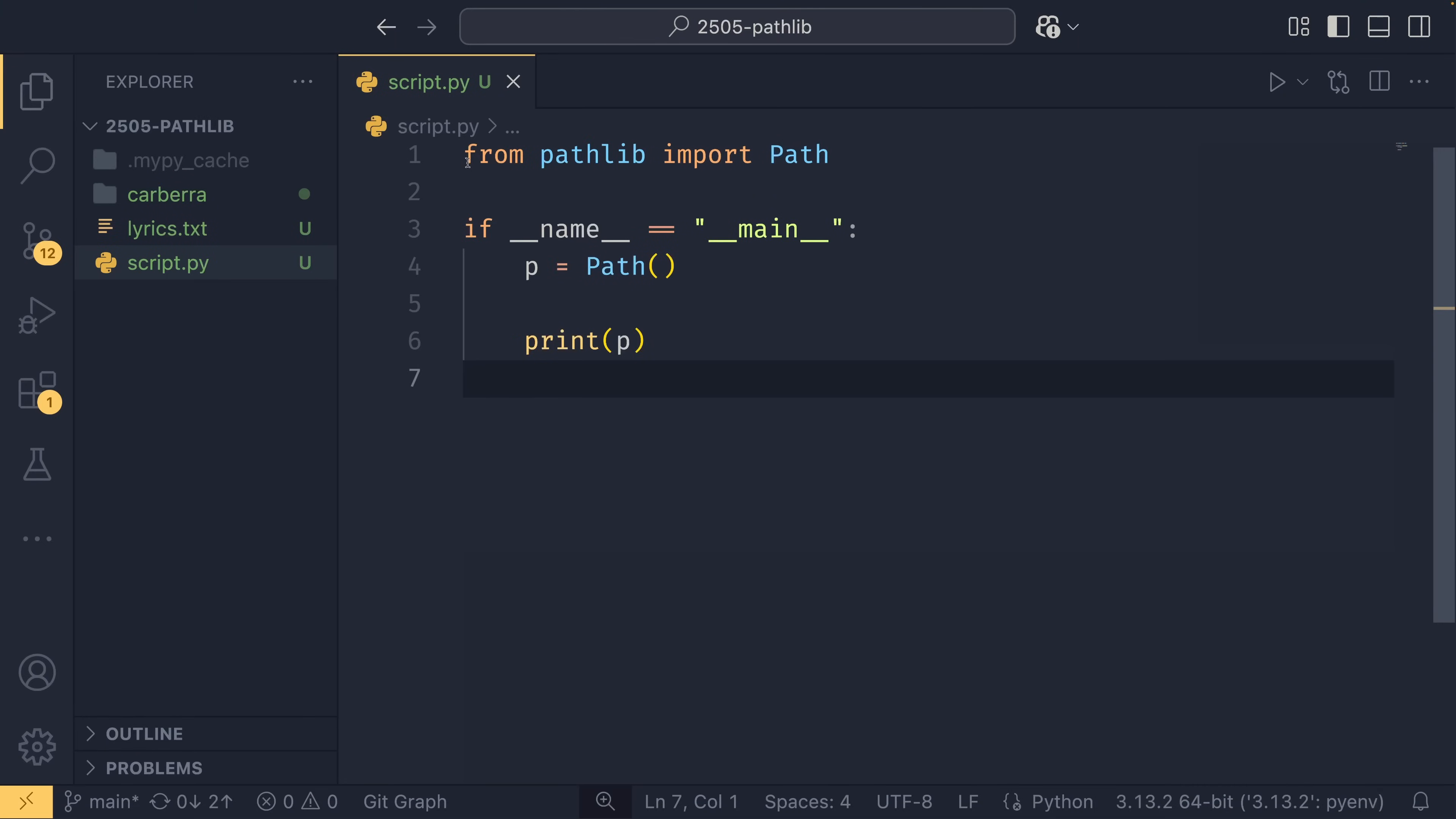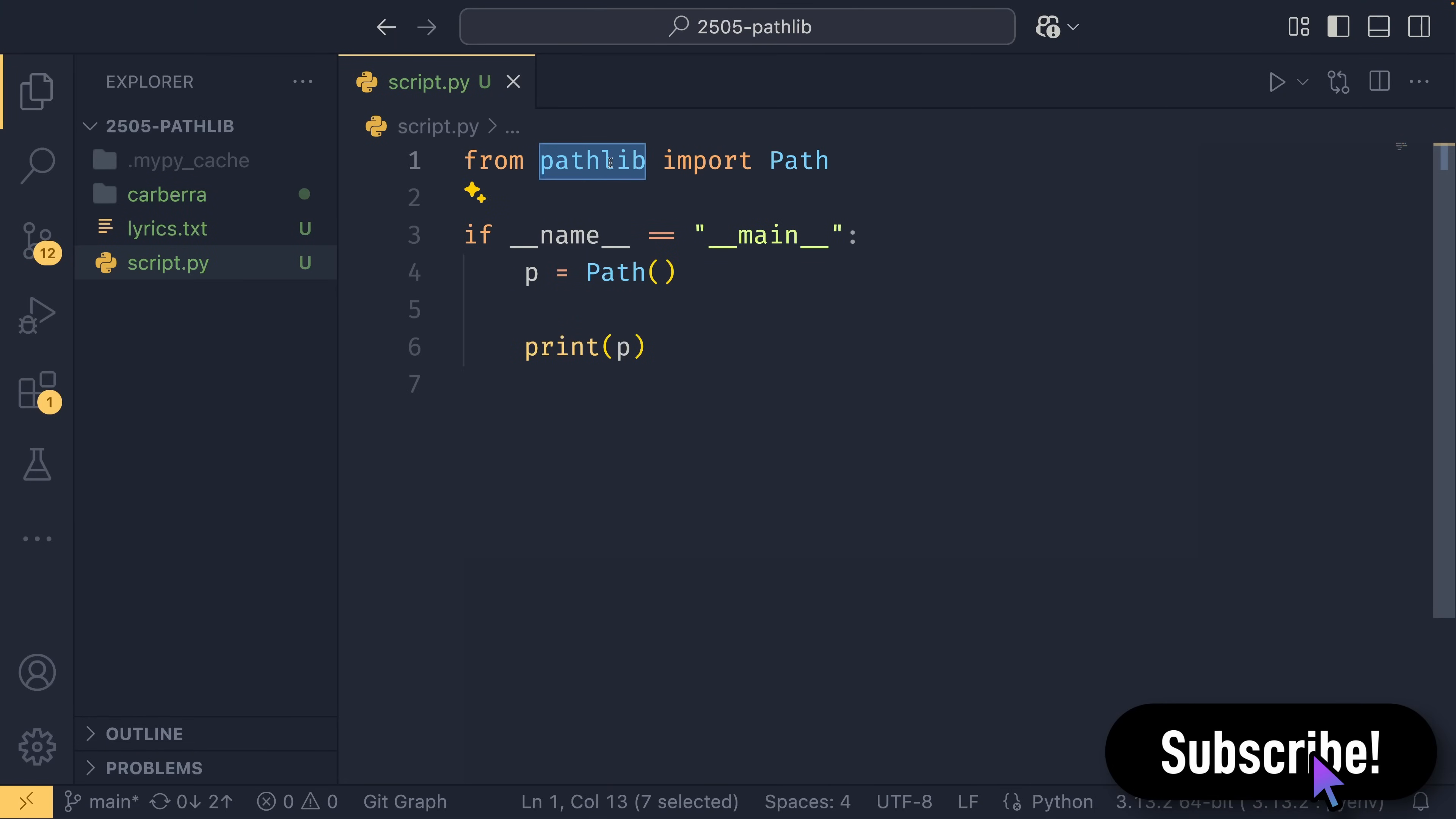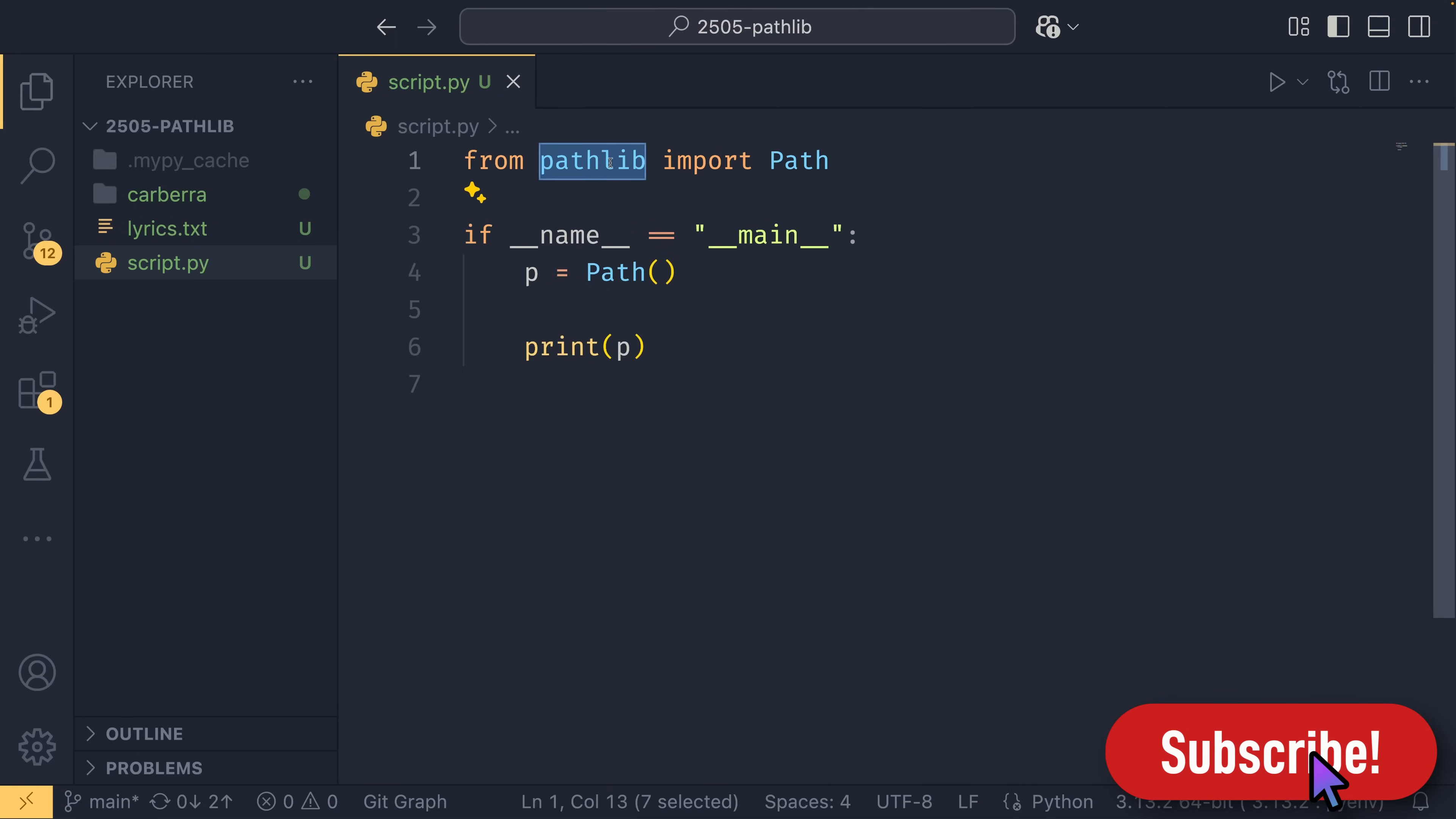So here we have our import. This just imports the path class from Pathlib. This is pretty much what you're going to be using about 95%—actually, I say 95%, I mean more like 99.9% of the time.